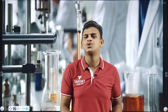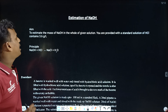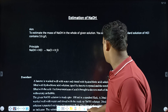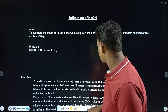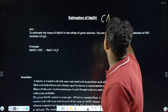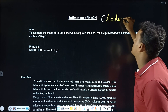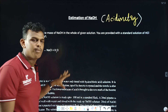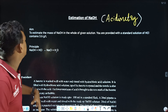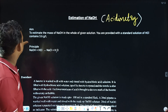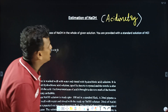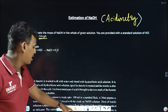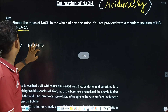Hello guys, welcome back to Plus 2 Chemistry Practical Series. This is an acidimetry experiment. We are using a standard solution of HCl. You are provided with a standard solution of HCl containing 3.6 grams per liter. That is our aim.